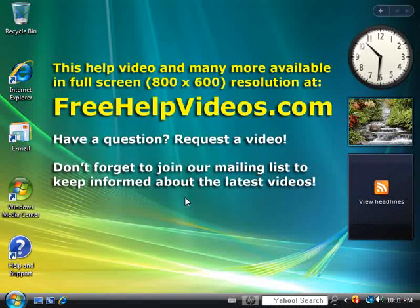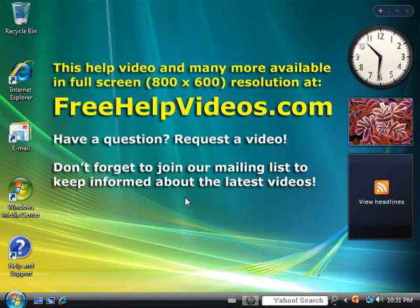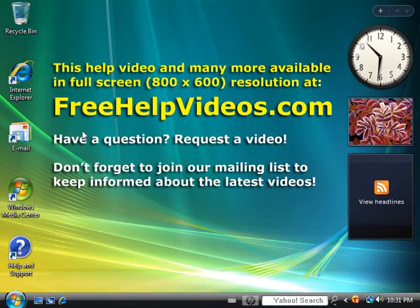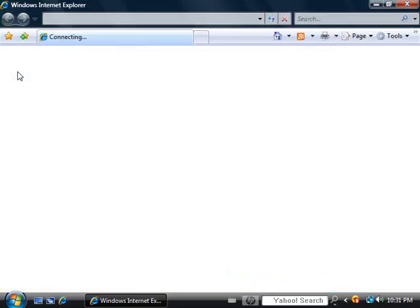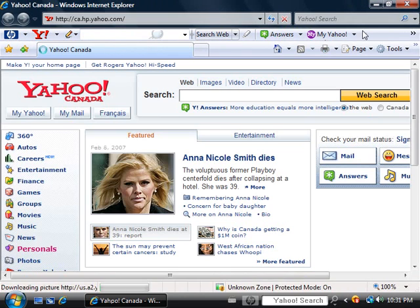When you buy a new PC or install a new piece of software, sometimes you get an unwanted toolbar on Internet Explorer. In my case, it's the Yahoo toolbar.